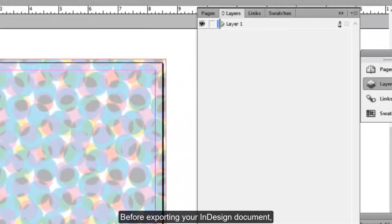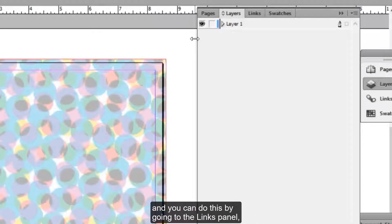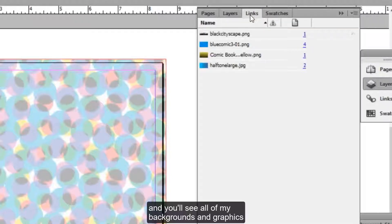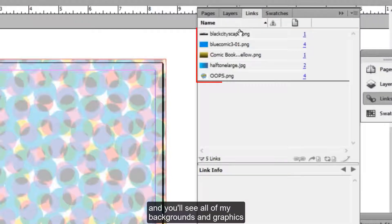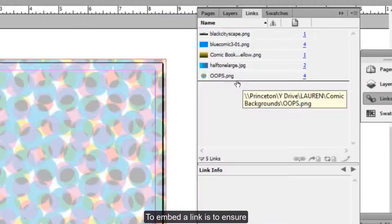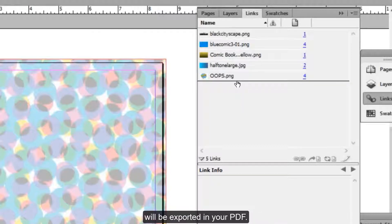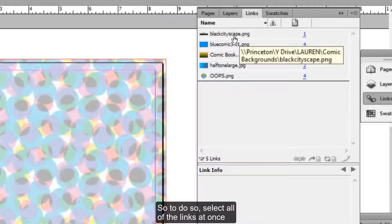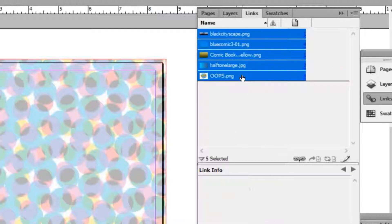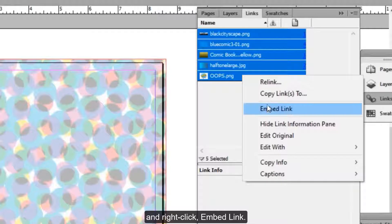Before exporting your InDesign document, make sure to embed your links. You can do this by going to the links panel. You'll see all of my backgrounds and graphics are located here on the right. To embed a link is to ensure that the high quality version of the image will be exported in your PDF. So to do so, select all of the links at once and right-click Embed Link.